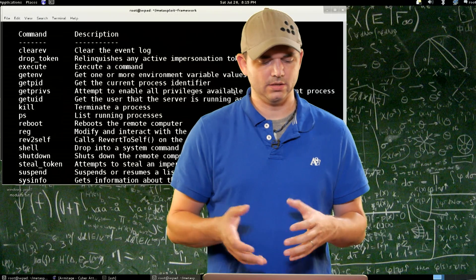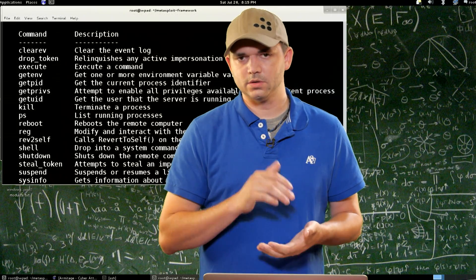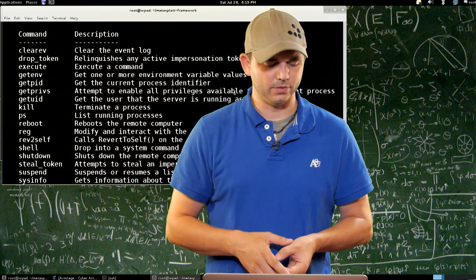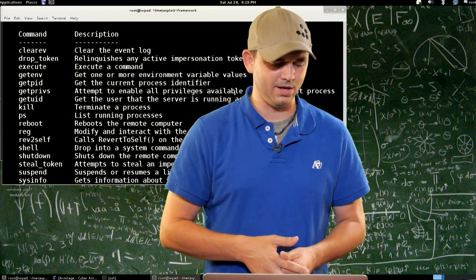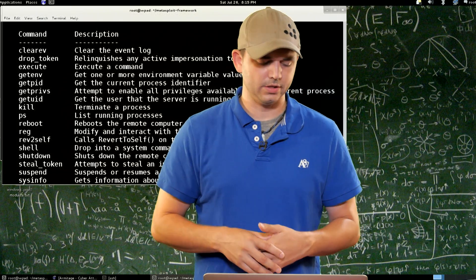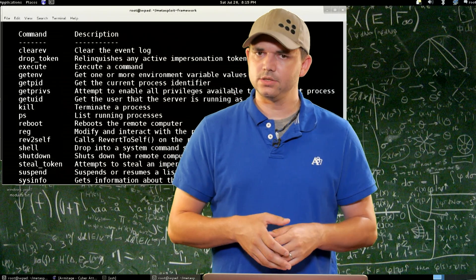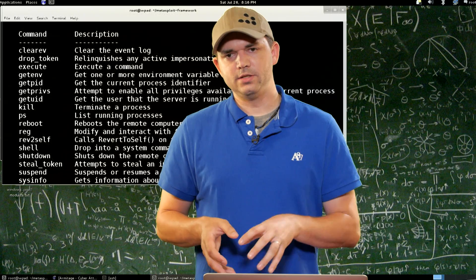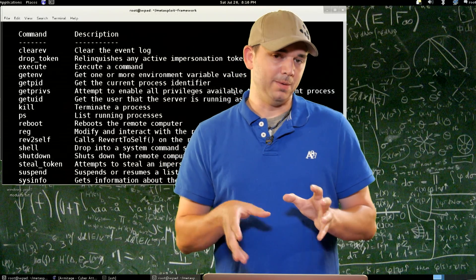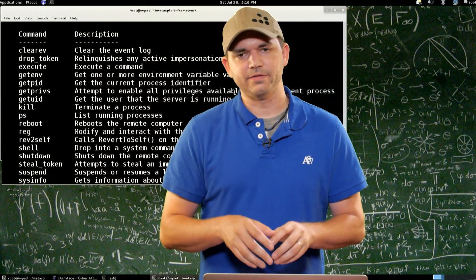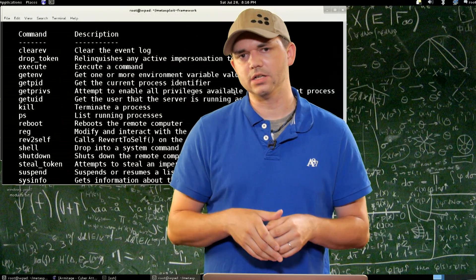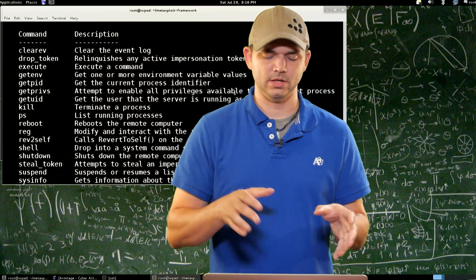Get PID shows current process. Get PRIVS is a list of the Windows permissions that you have. Get UID — what user are you? Kill, PS — pretty straightforward. Reboot reboots the system right off the bat. REG does registry changes or queries — you can actually query or set registry values, which is great. It does have some limitations, especially if you're running reg in a 32-bit process on a 64-bit architecture. If you're not seeing registry keys, that might be why. It also doesn't have full flexibility for some specific registry key types compared to a script.